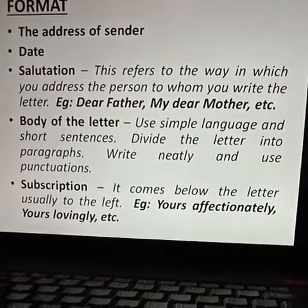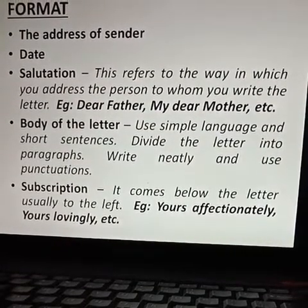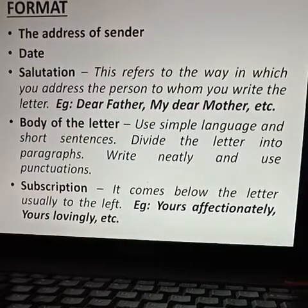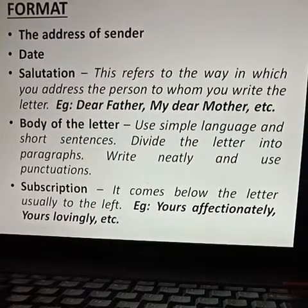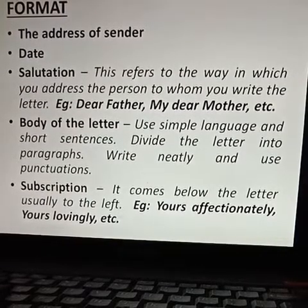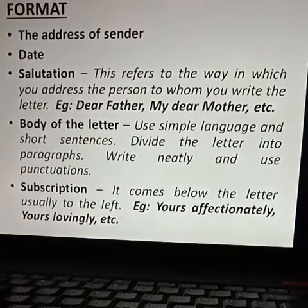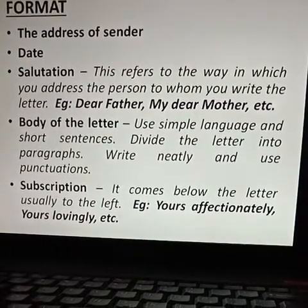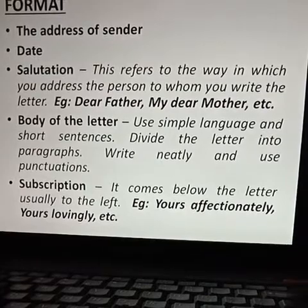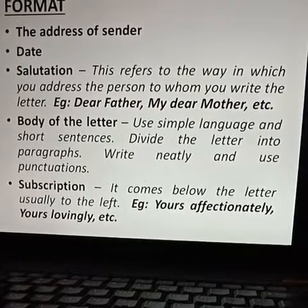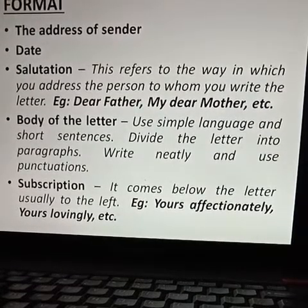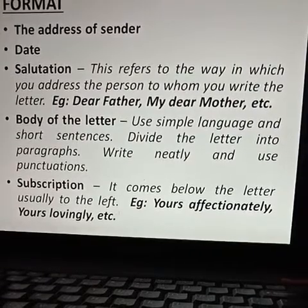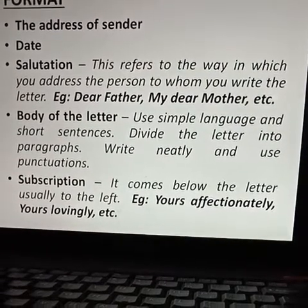Next comes the body of the letter. It means the content. When you write the body, you have to use simple language and short sentences. Divide the letter into paragraphs. You have to write neatly and use punctuations.